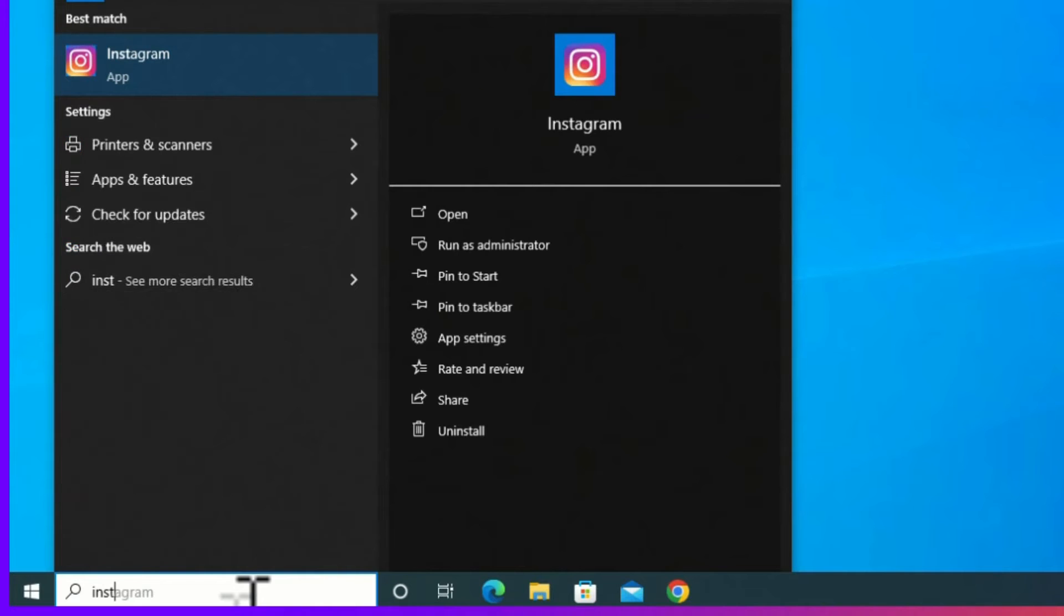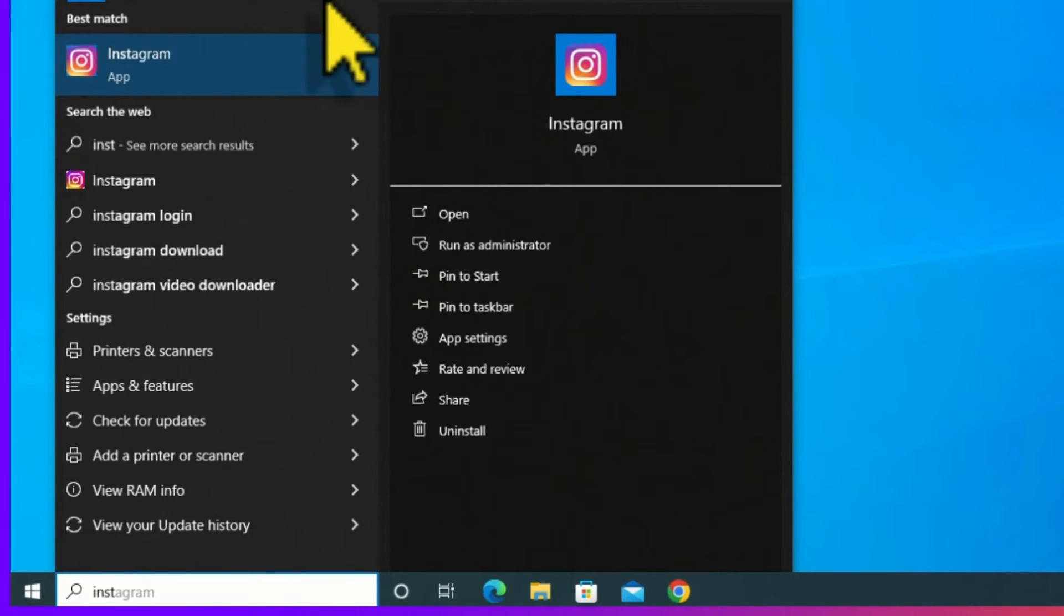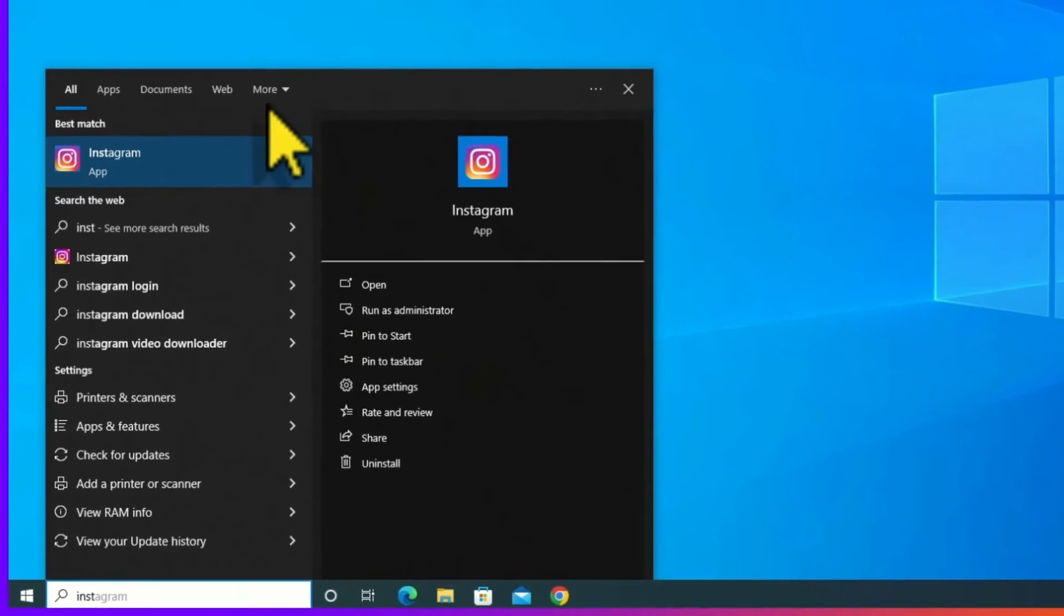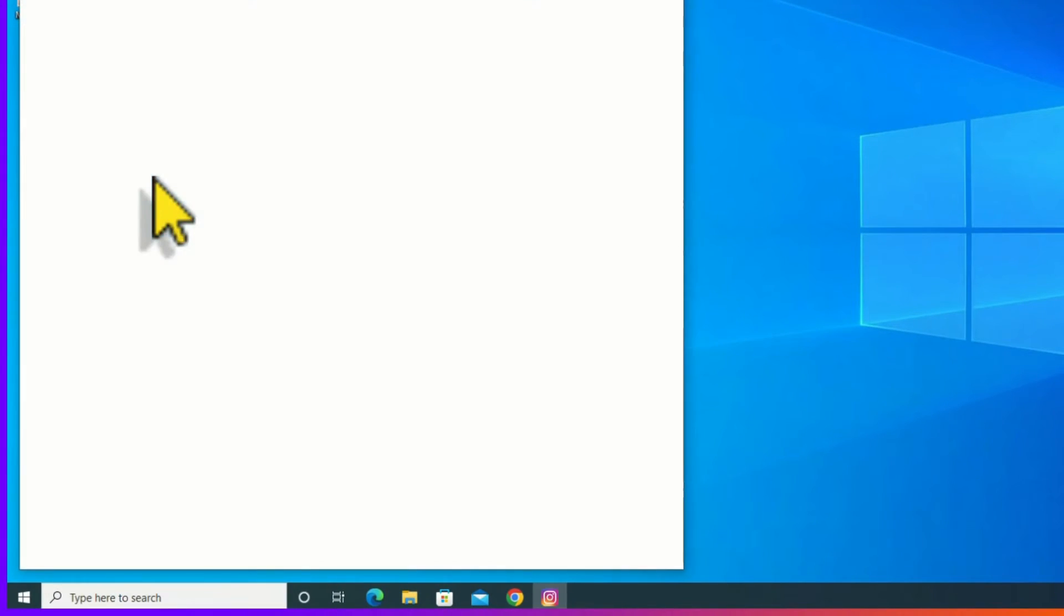I have installed the Instagram, you can find it and let me open it. This is how we can easily install any applications on your laptop or desktop.